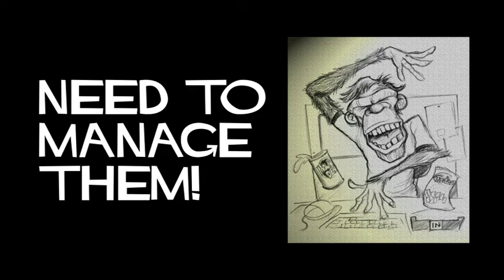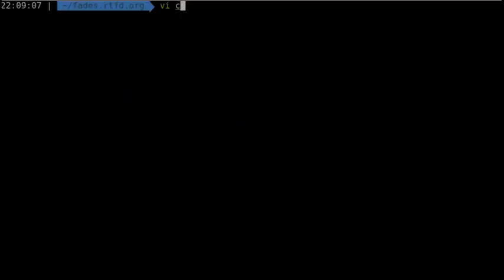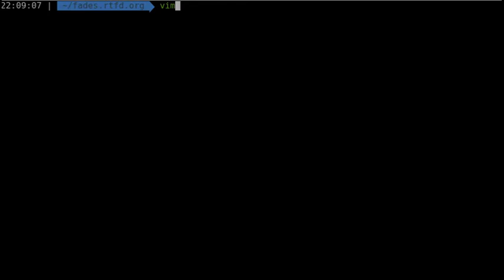activate them to be used by each program and deactivate them later, remember the names of each environment for each program, etc. This is the problem that Fades solves, handling all the VirtualEnvs automatically, and you only need to specify which dependencies you need.